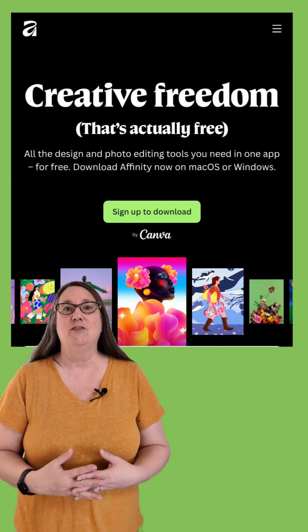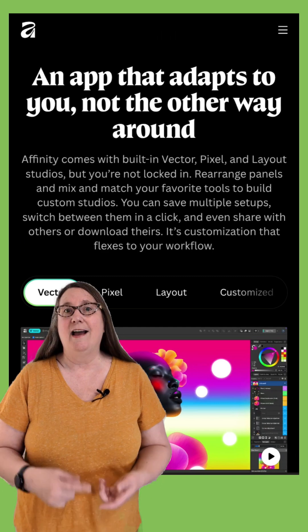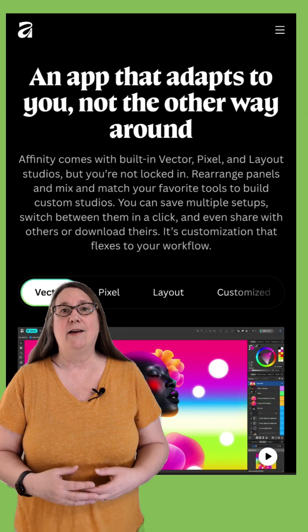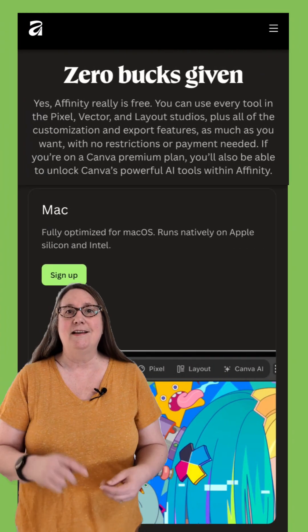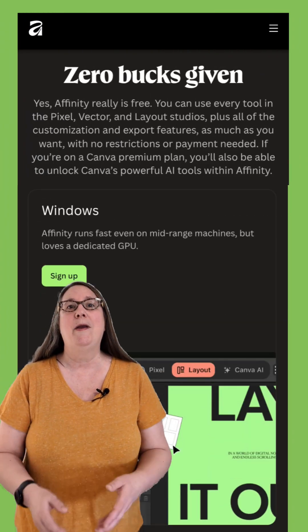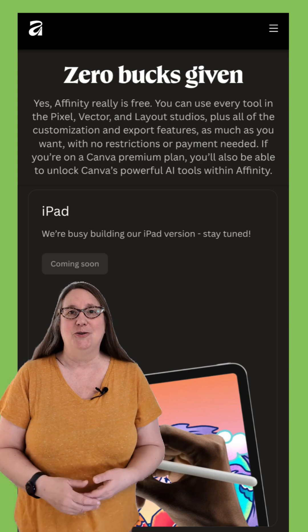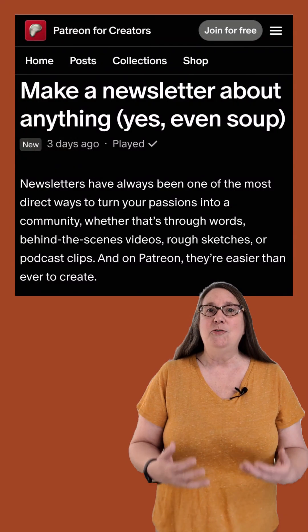Affinity now has photo editing, vector design, and page layout tools in a single professional design platform that's free for everyone to use with a Canva account.